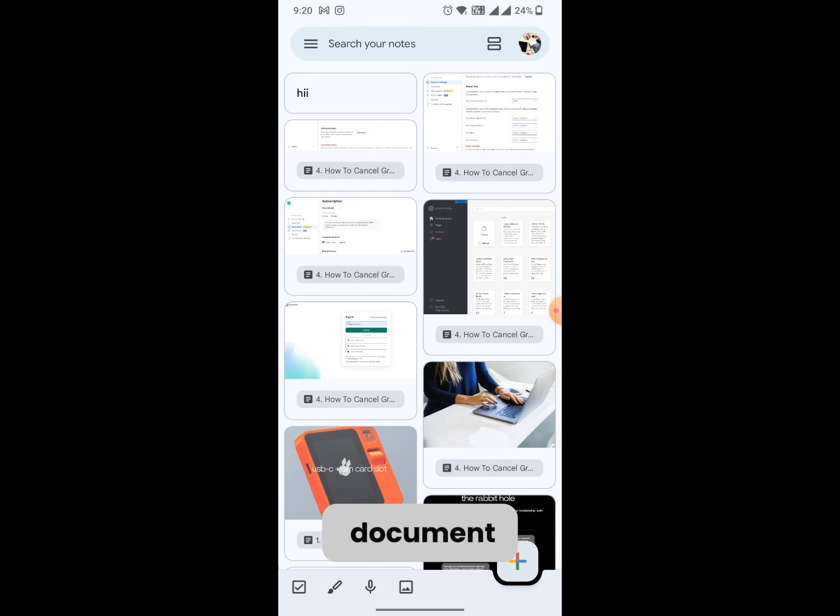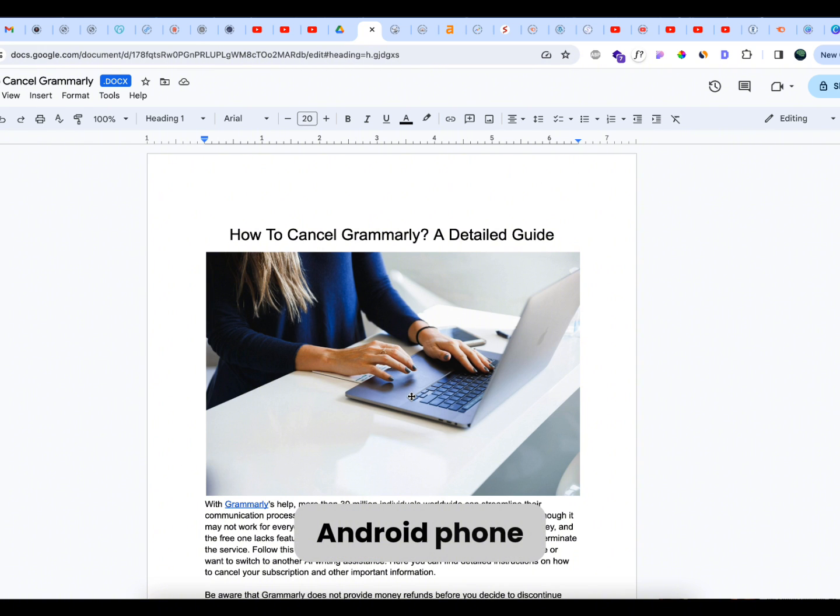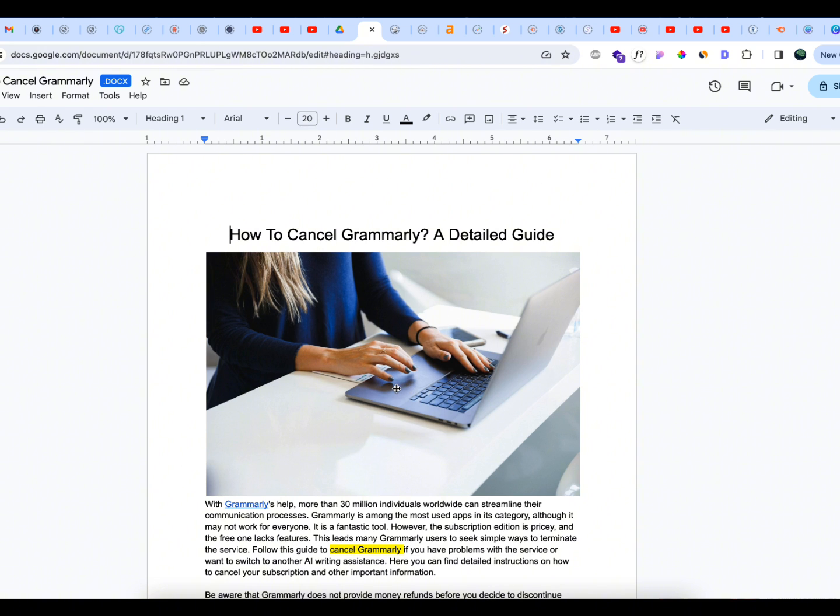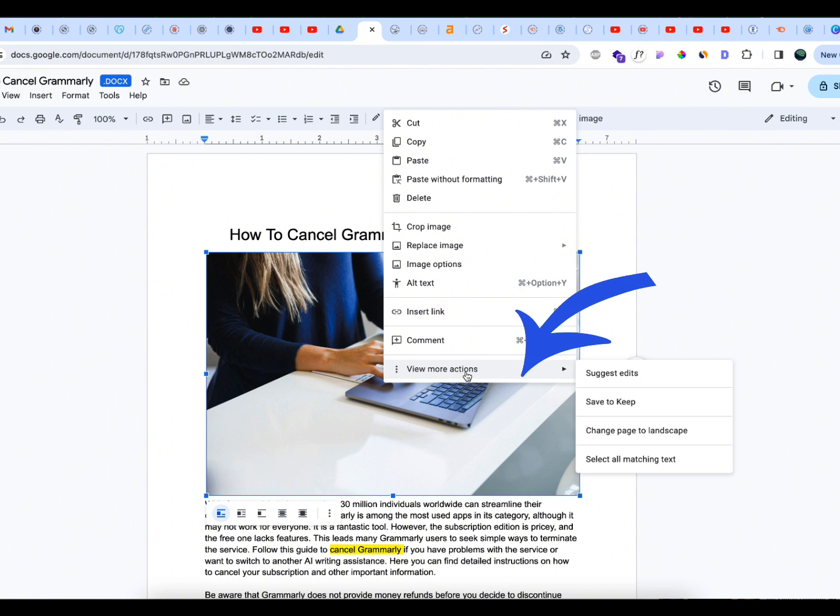Now I'm on my laptop and I have opened up my Google Docs document. This is the picture that I want to send to my Android phone. What you're going to do is right click on the image, then click on view more actions, and then click on save to keep.